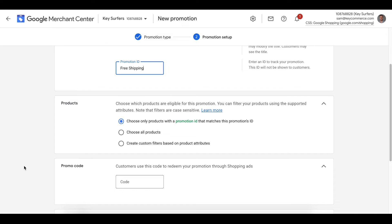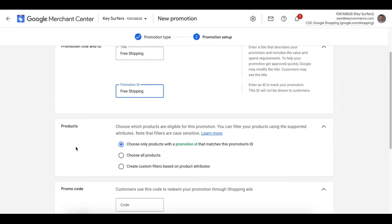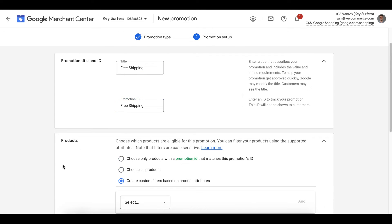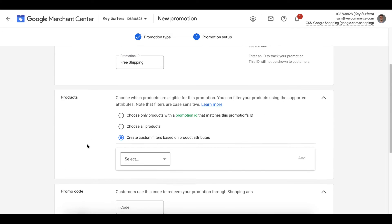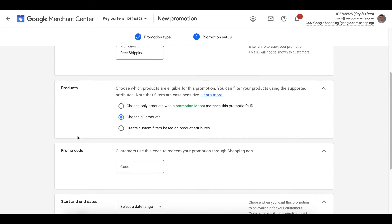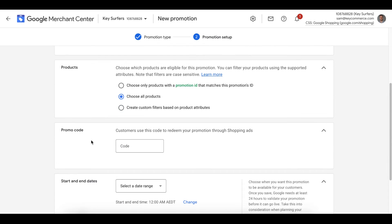We then choose which products this promotion applies to. You can apply it to promotions with a promotions ID. This is something that you set up in your product feed by adding the promotions ID into the field in your product feed called promotion ID. You can also apply it to all products or you can set a filter to apply to specific products. I'm going to select all products in this situation.